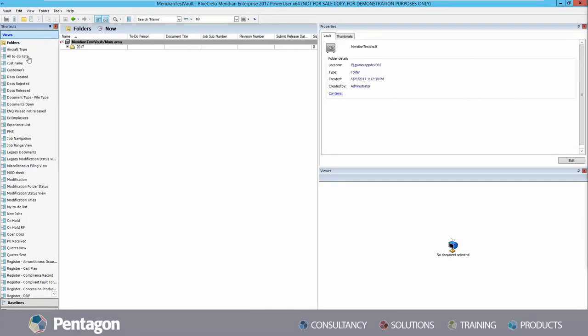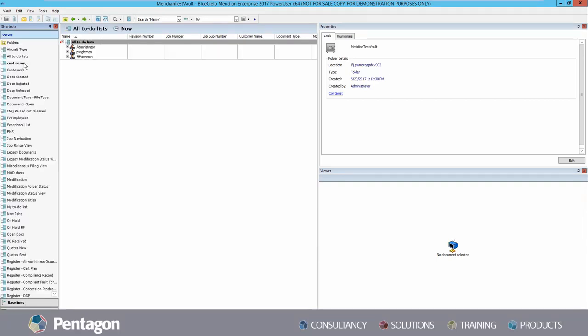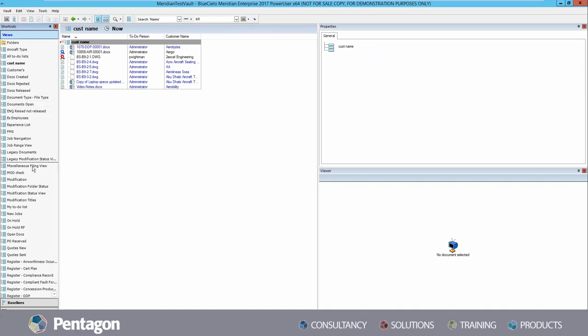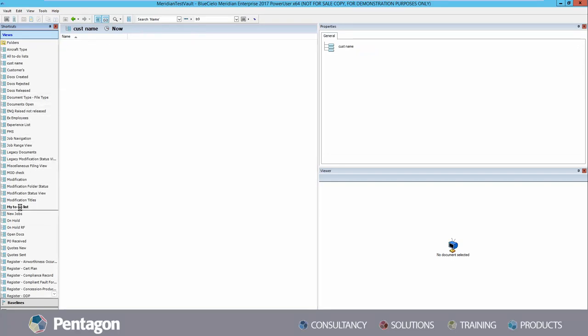Now within Meridian Power User, the first aspect we're going to look at is shortcuts or views. These shortcuts or views allow you to search for documents via predefined properties.